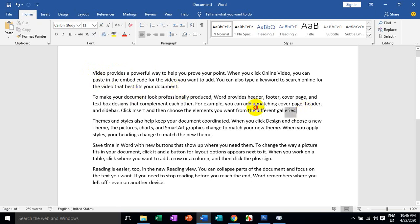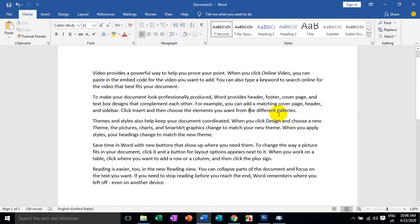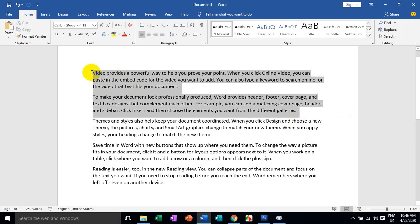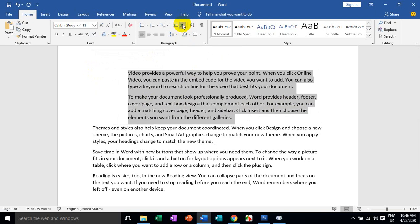Your income is the most important thing in life. You can't get the same thing that you have to know about your income. So let's have an increase in life.